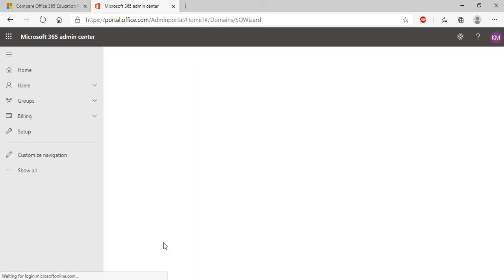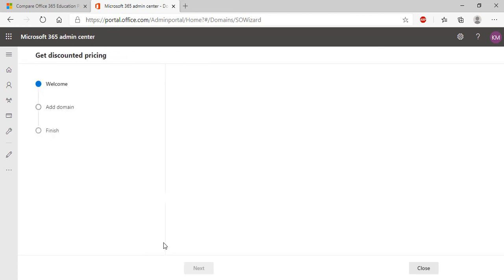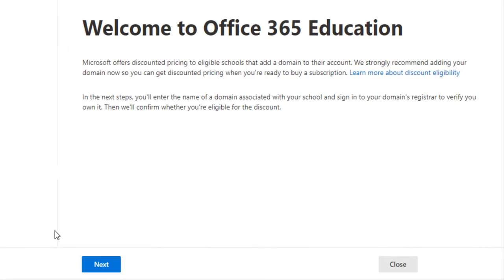Now you are inside your Microsoft Office 365 admin center. From here, click the next button to enter your domain details.